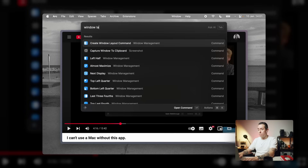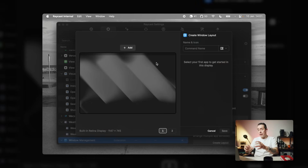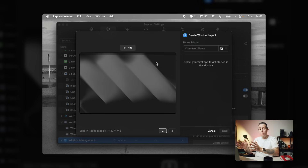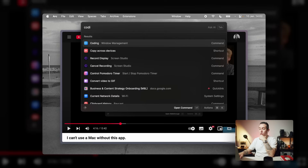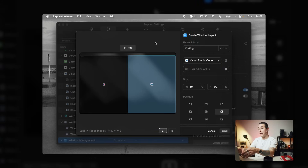Window layout is a bit different — it's the idea that you can create a group of apps and windows, choose where to position them, how big you want them, what offset you want. You create this layout, give it a name, and then quickly activate it so all the apps automatically open and appear where you want them to. I've got a 'coding' window layout that opens the browser and VS Code the way I like it — Arc on the left, VS Code on the right, on my main monitor.